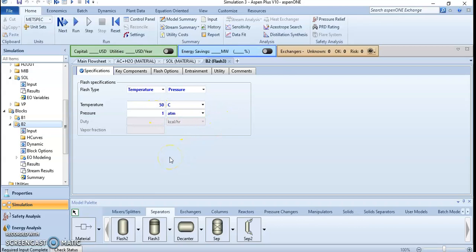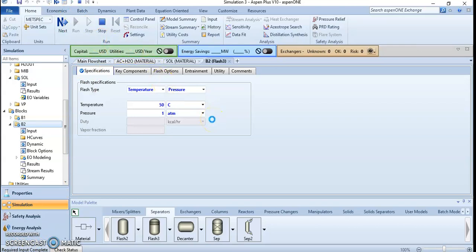The next operating parameters to fill are for the separator: a temperature of 50 degrees Celsius and a pressure of one atmosphere. Now that all required inputs are complete, we can run the process and see if 95% purification is achieved. If not, we will try to find another alternative to achieve that 95%.